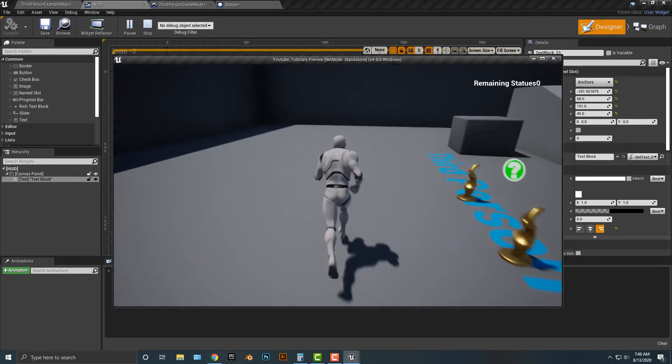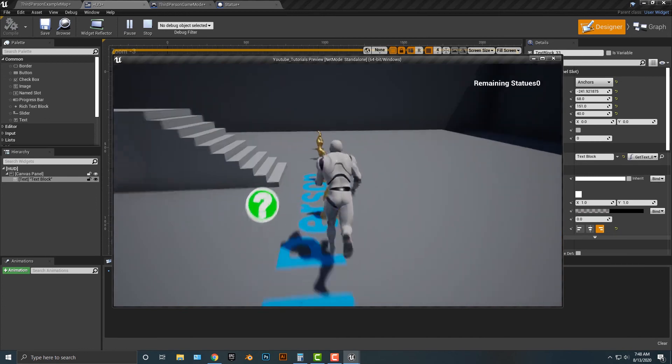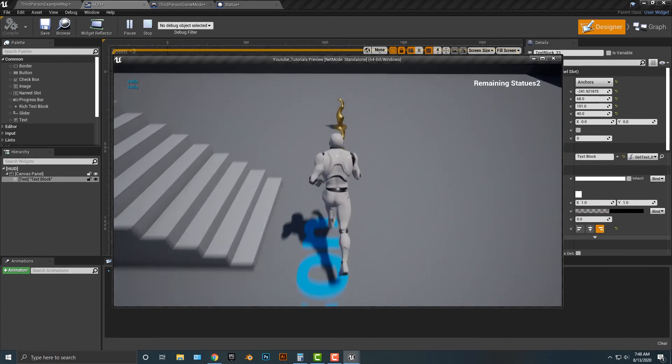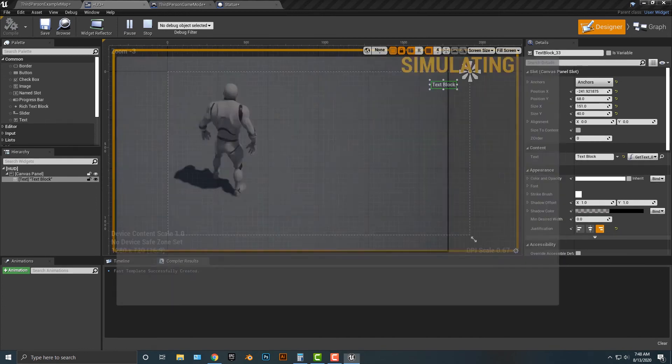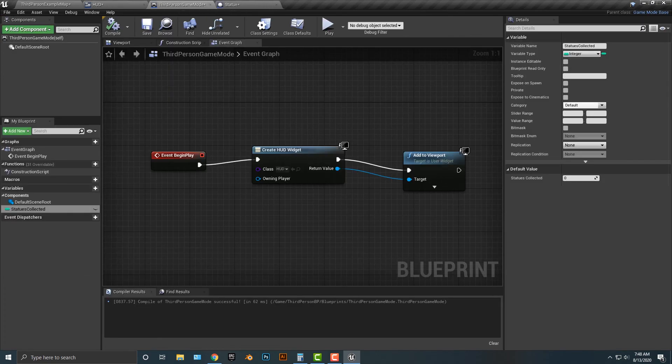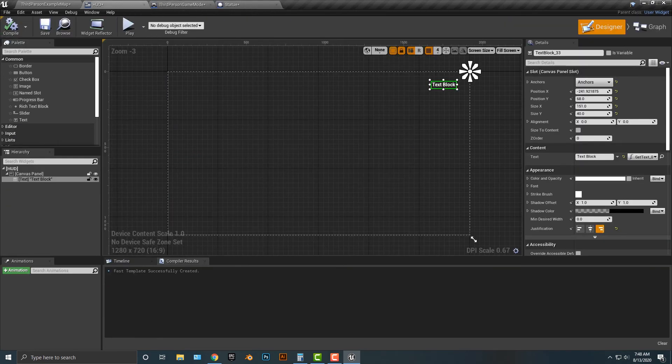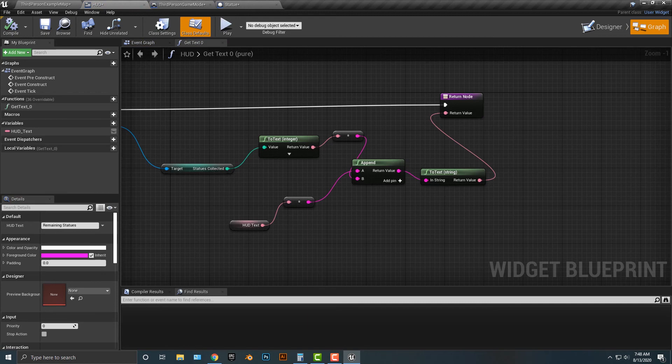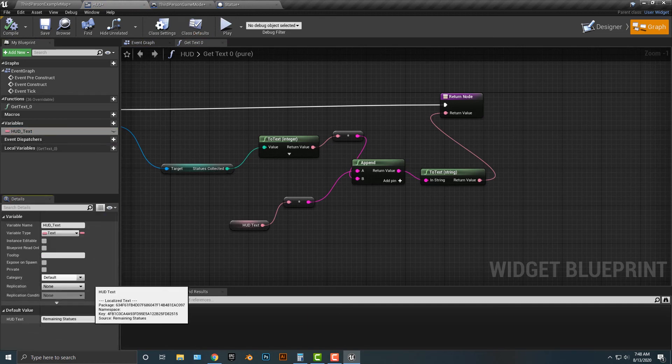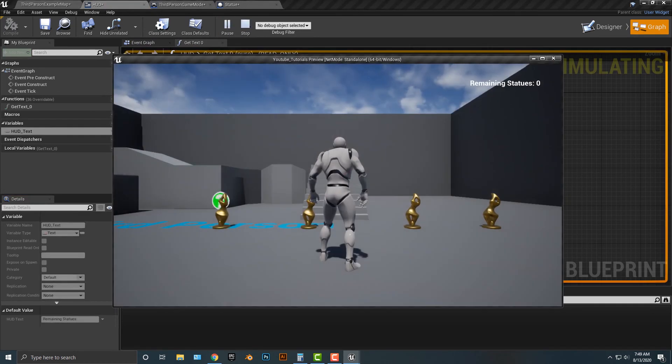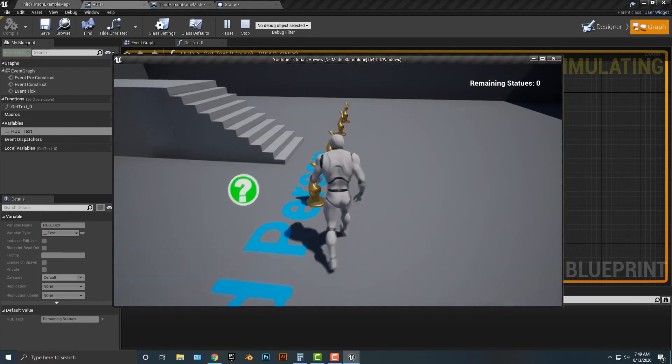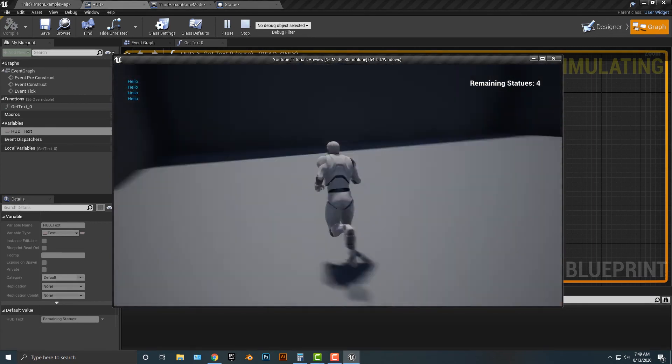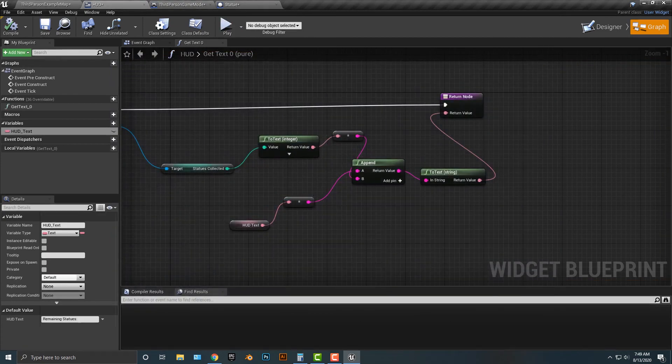But there's a third problem. And you'll see what that third problem is in just the second here, is that there's no space in between remaining statues. Well, why is that? Well, let's hop back to the graph here. And if we go back into our hud text variable, you'll see that if you want to add in a space, we have to add in a space. So I'm going to add in a colon and a space. And sure enough, that is going to do that. All right. So here we go. One, two, three, four. And there we go. We have all the remaining statues here.